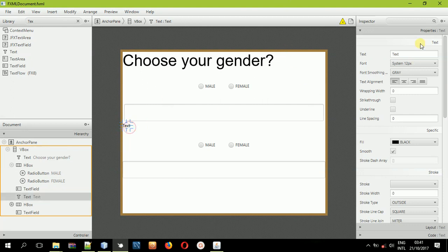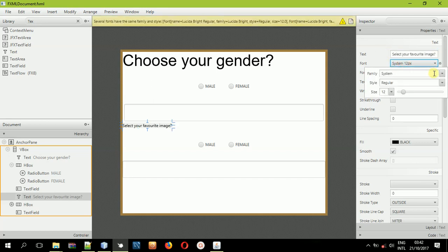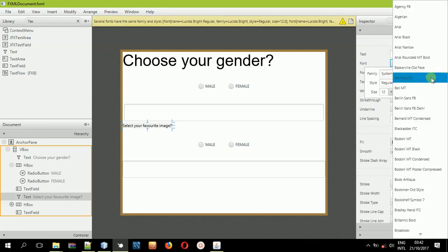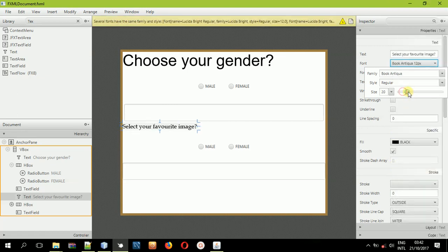I'll change the value of this text to say 'Select your favorite image.' Then come and change the font to match the style of the first label.